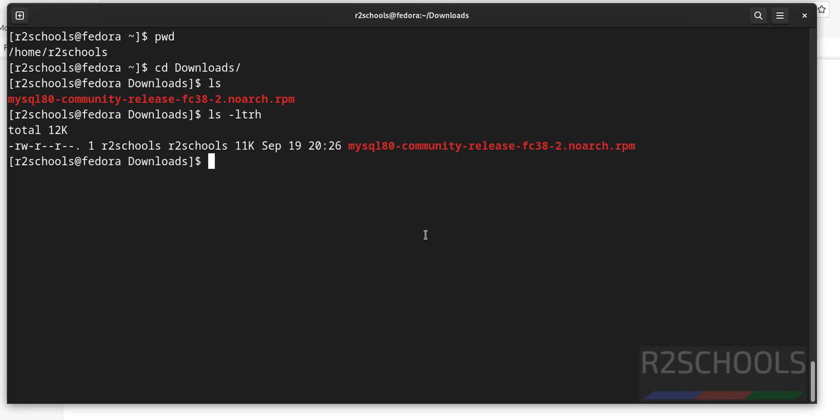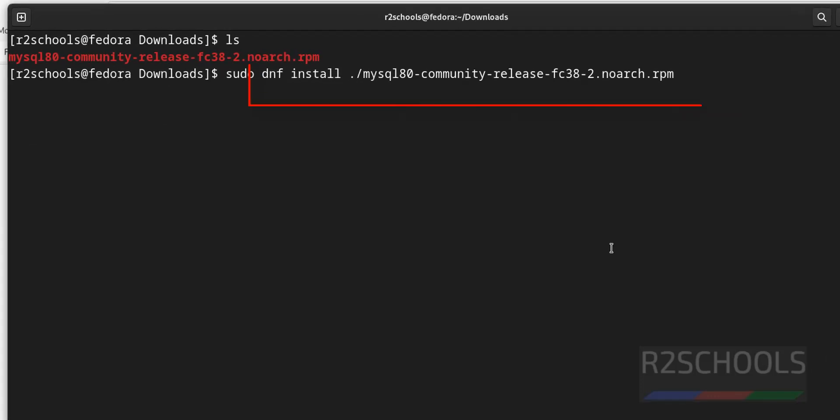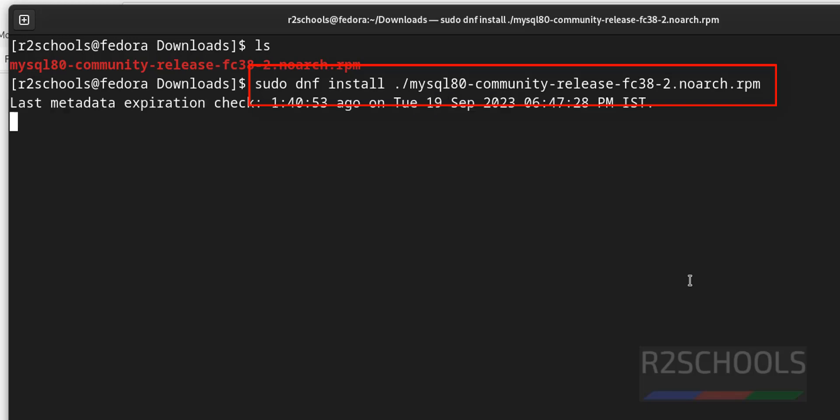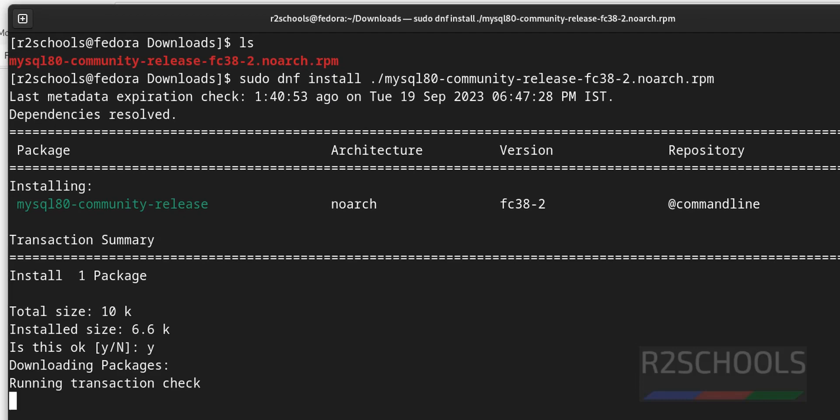Now install this rpm package. sudo dnf install, then package name. Install dot forward slash, then package name. See, type y for confirmation.